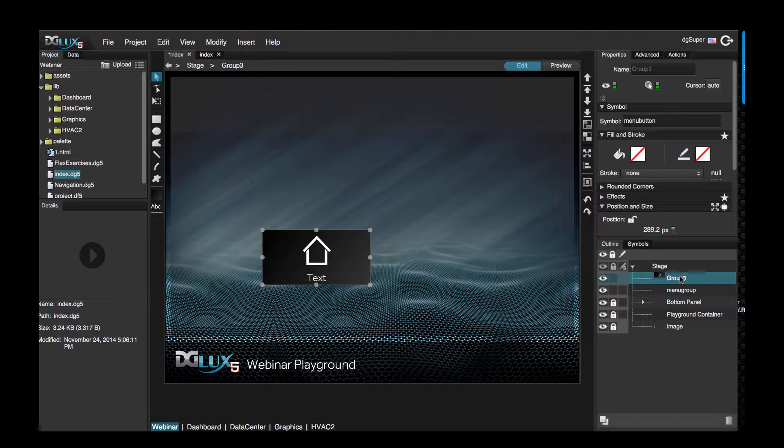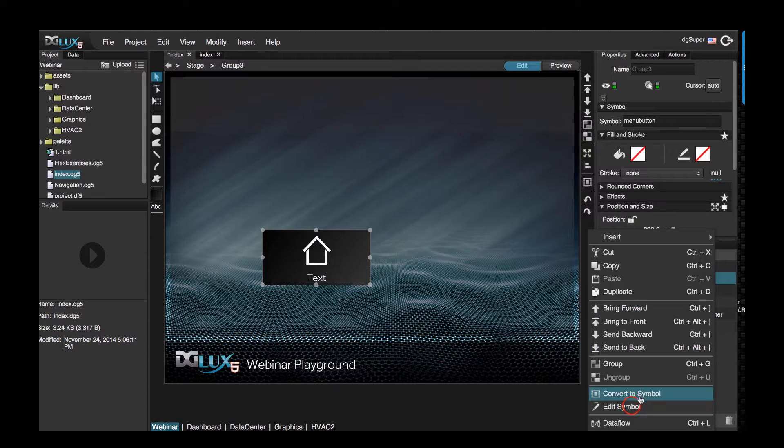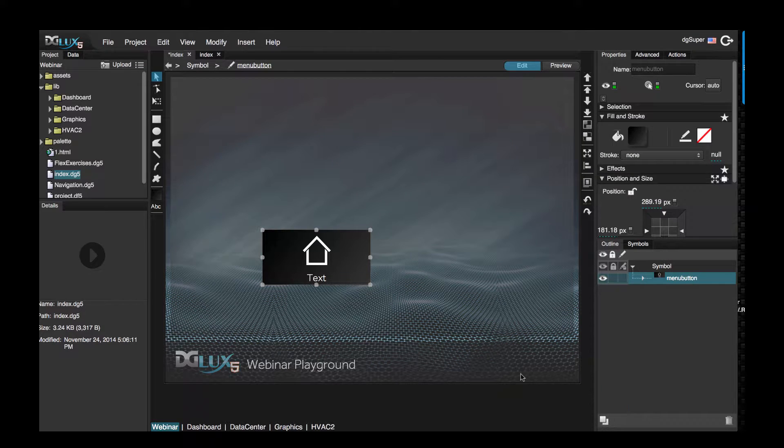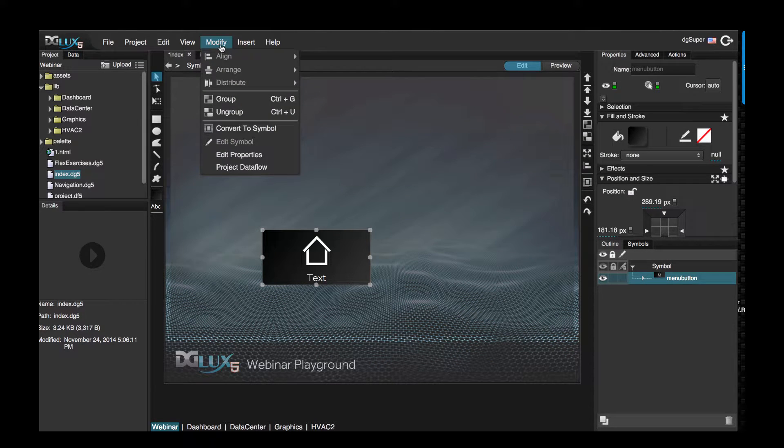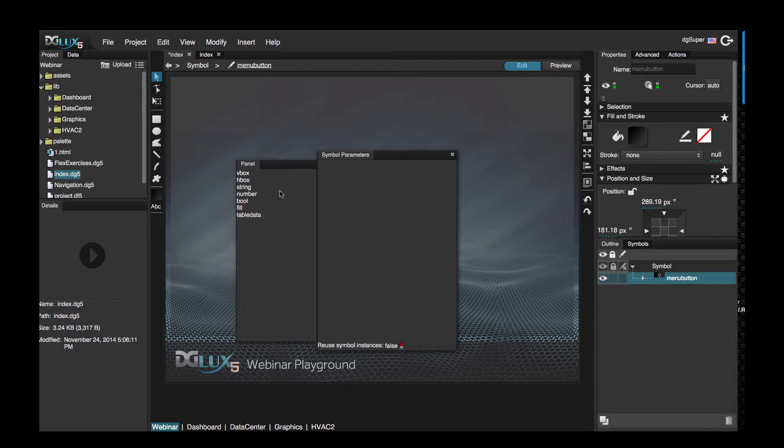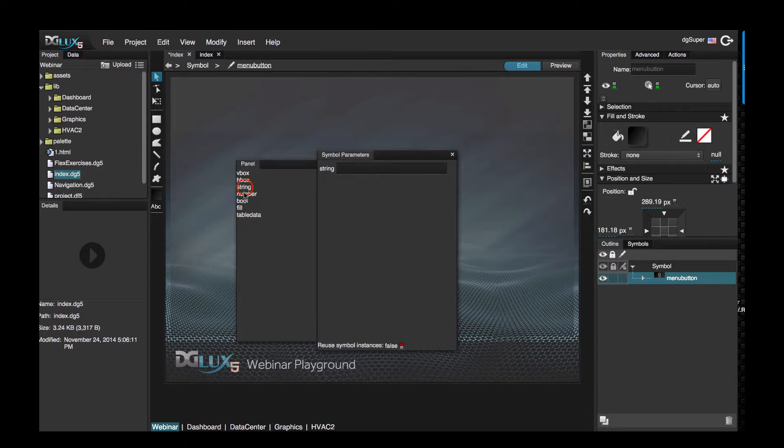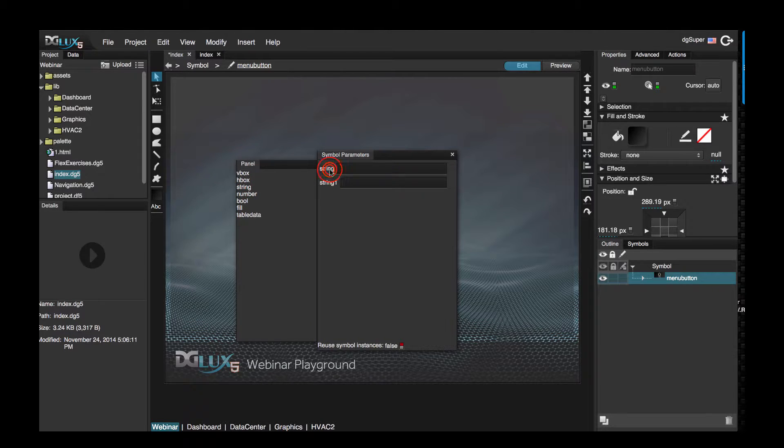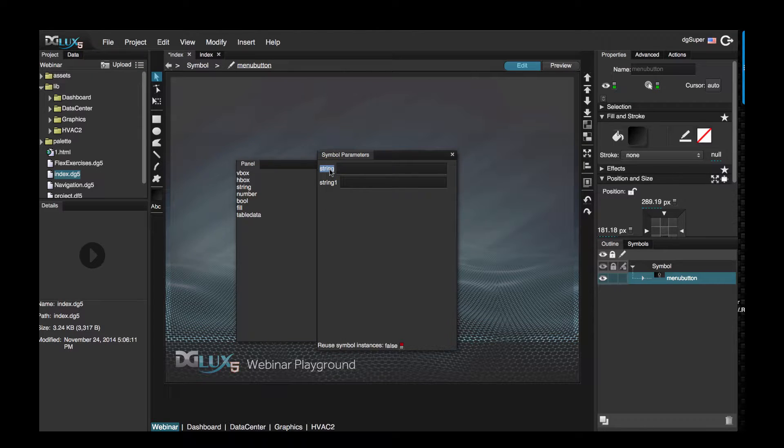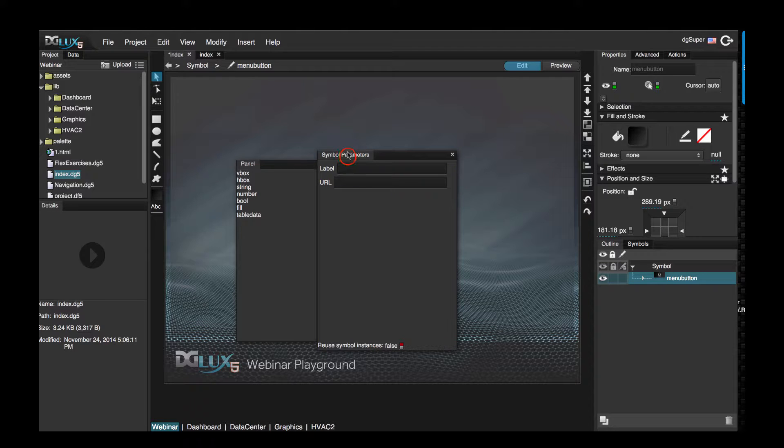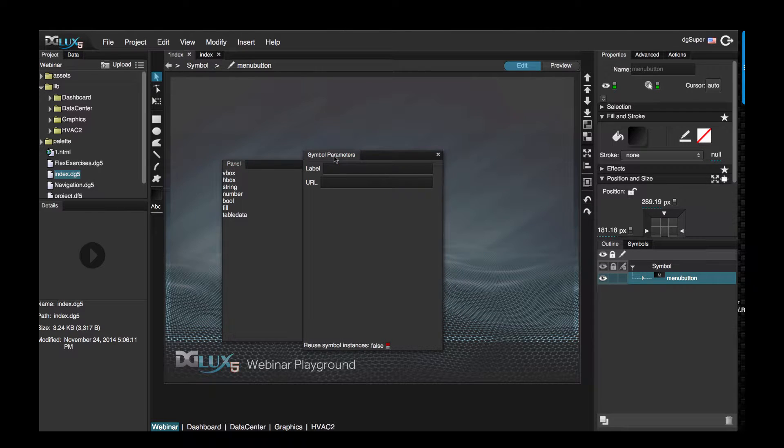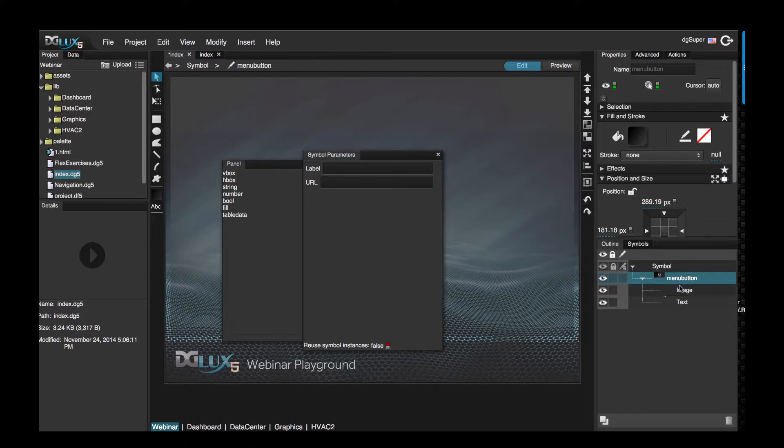So how to achieve this? Let's go ahead and choose edit symbol, go up to modify and edit properties. Drag over two strings. Double-click on the string and rename this to say label, and double-click on this string and we'll just say URL because this is going to be the path of the image.